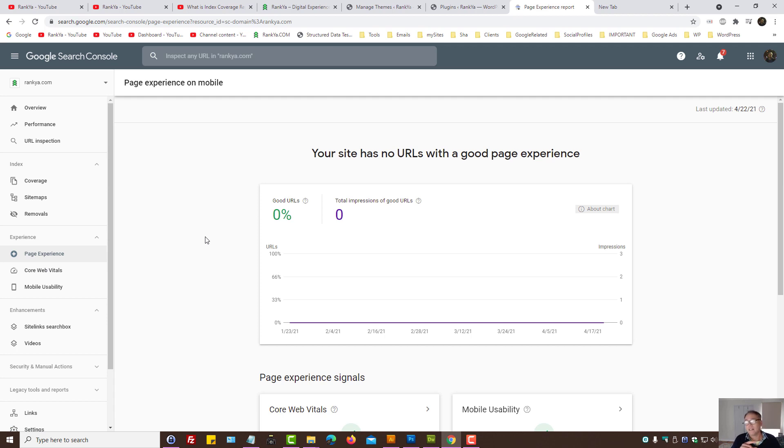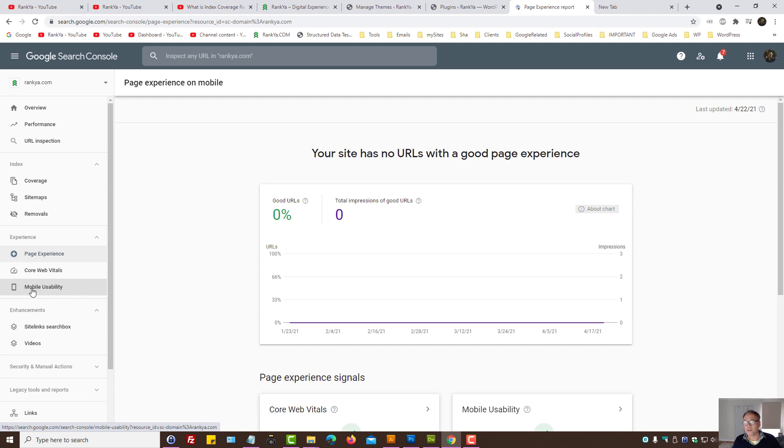Then I can assure you that your Google rankings will keep dropping, and if your competitors are having a better website, then they will be getting your website traffic.